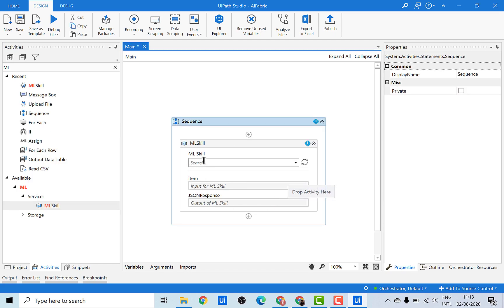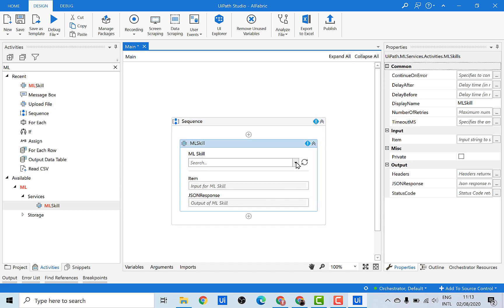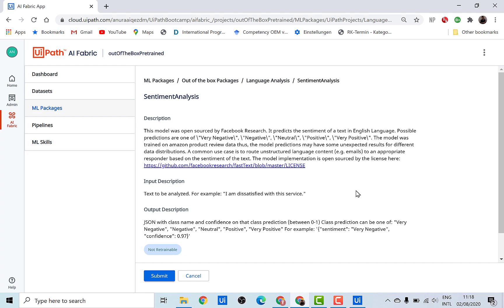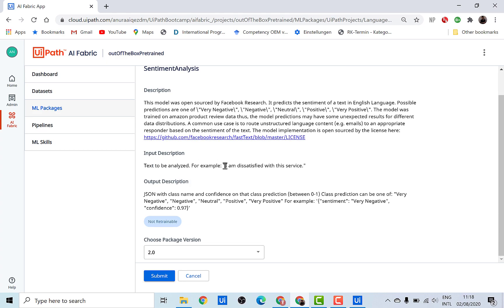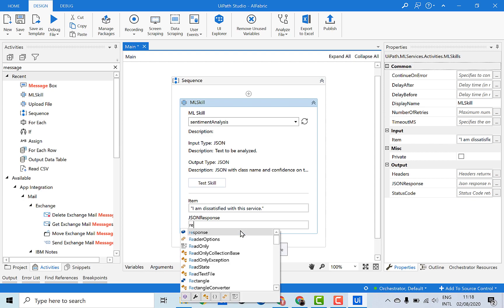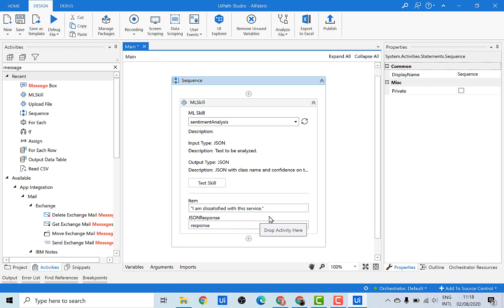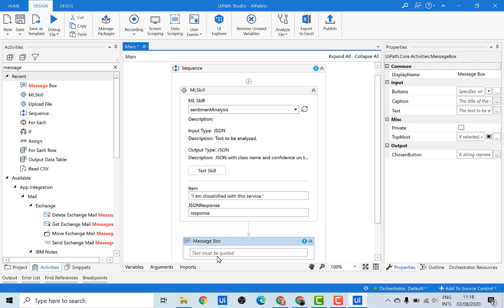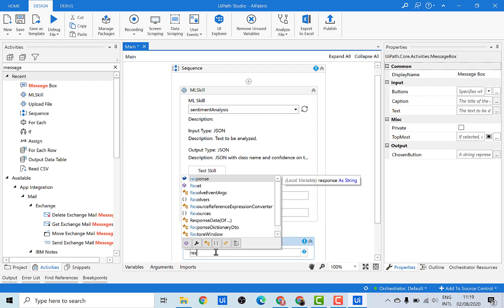The first thing the activity asks for is to enter the skill name. You'll see that sentiment analysis is already available to select. Go to the AI Fabric page to check what kind of input is needed. Under the input description for the sentiment analysis package, take that input and add it as the input item in the activity. Save the output into a response variable. That's all we need to add inside this activity. To see the response, add a message box activity and pass the response variable as input.